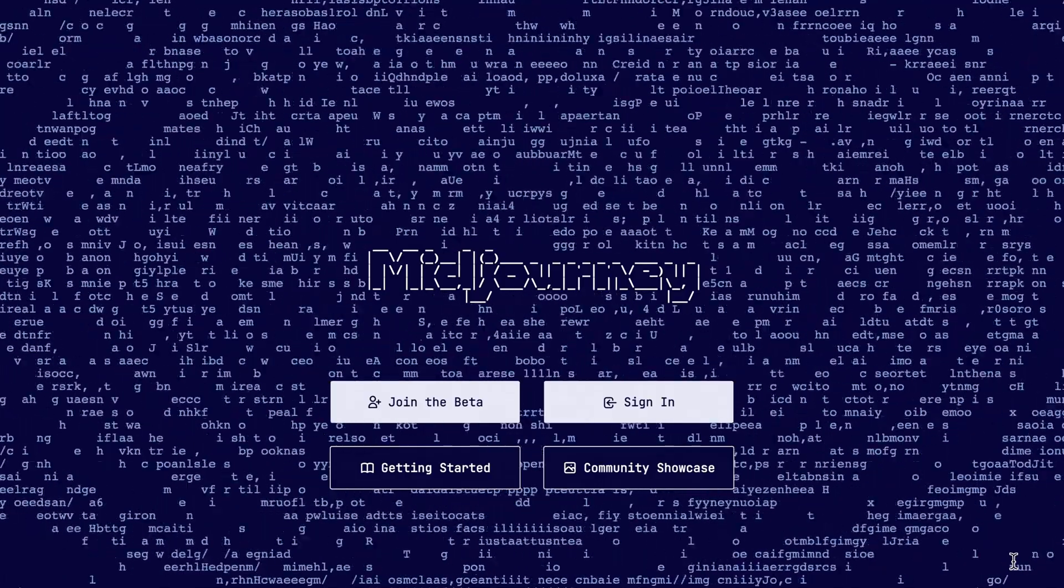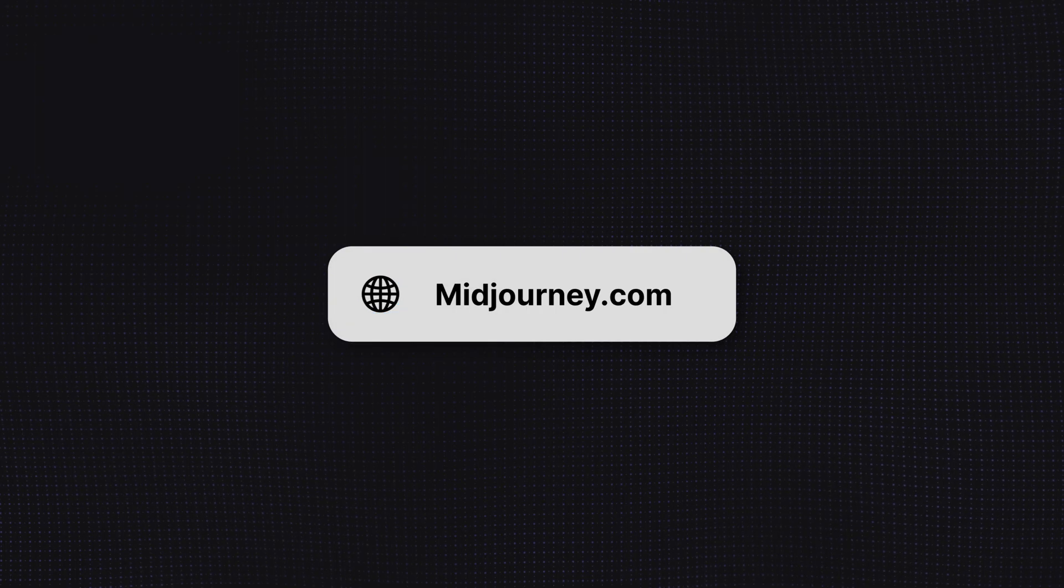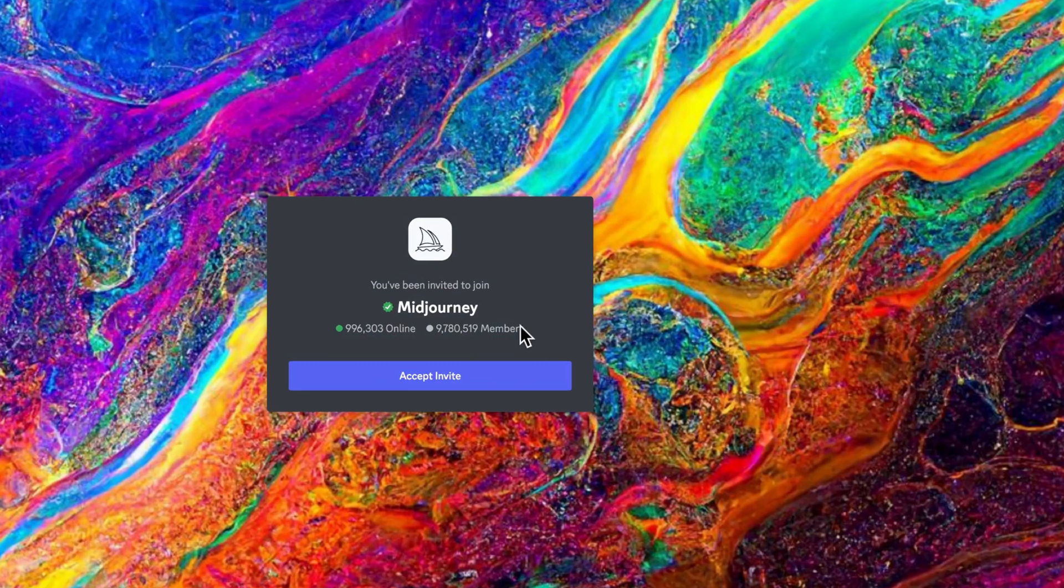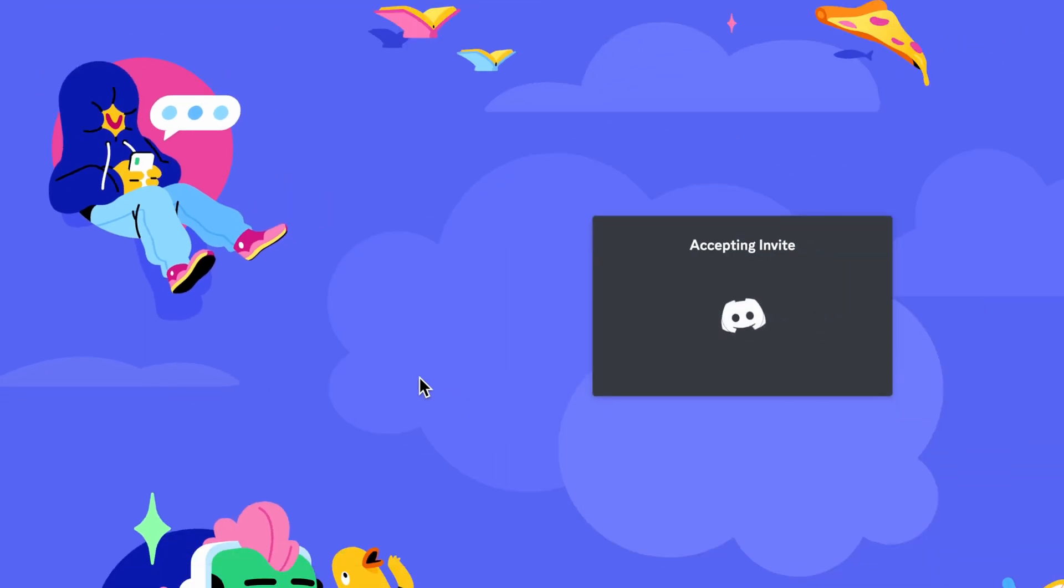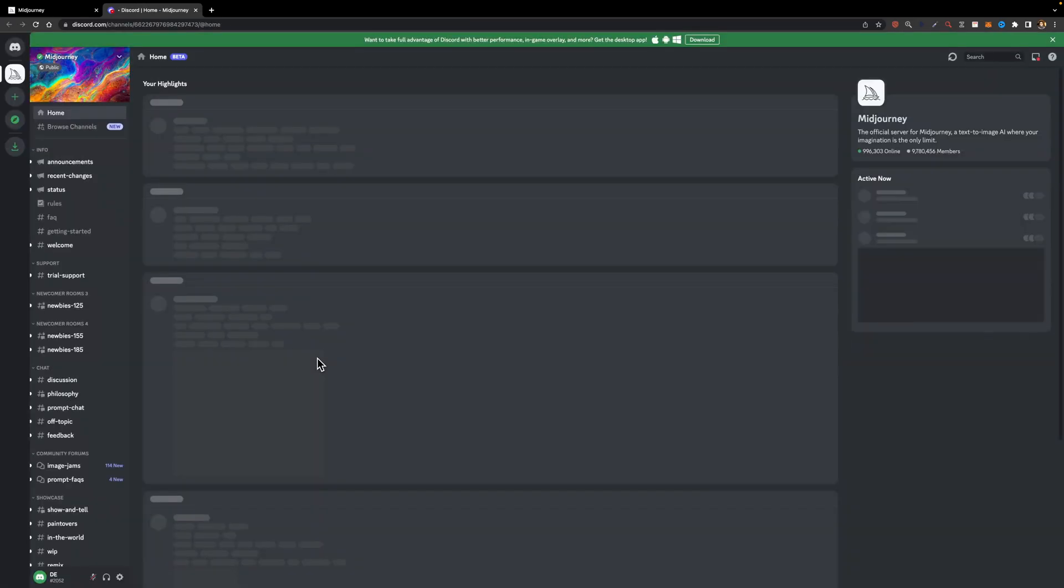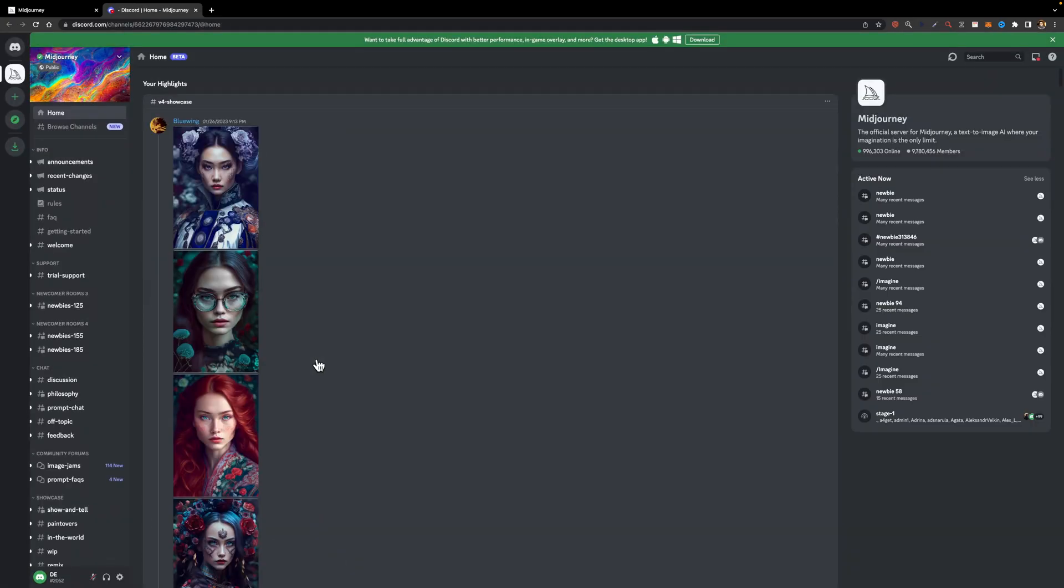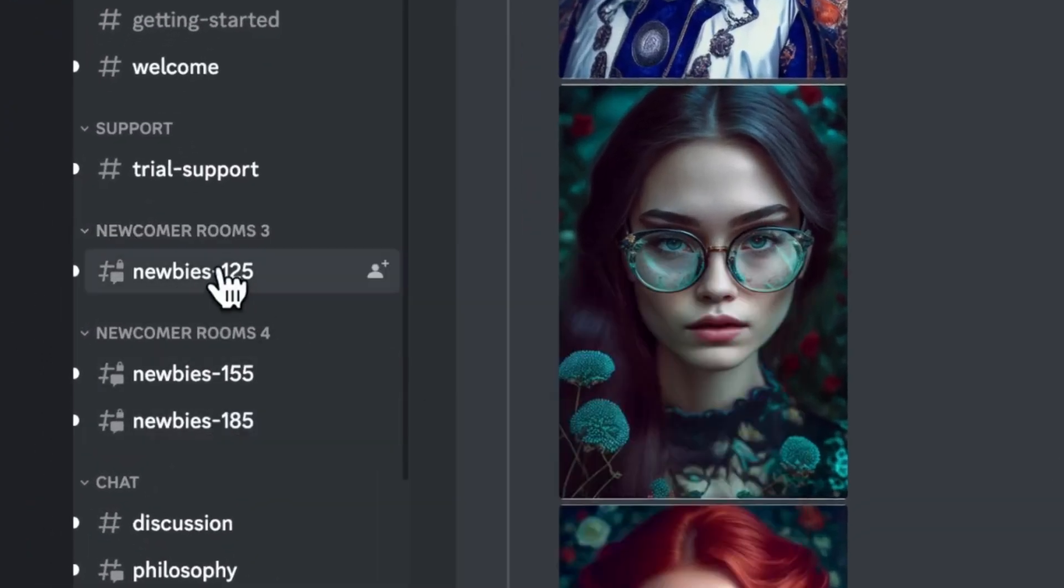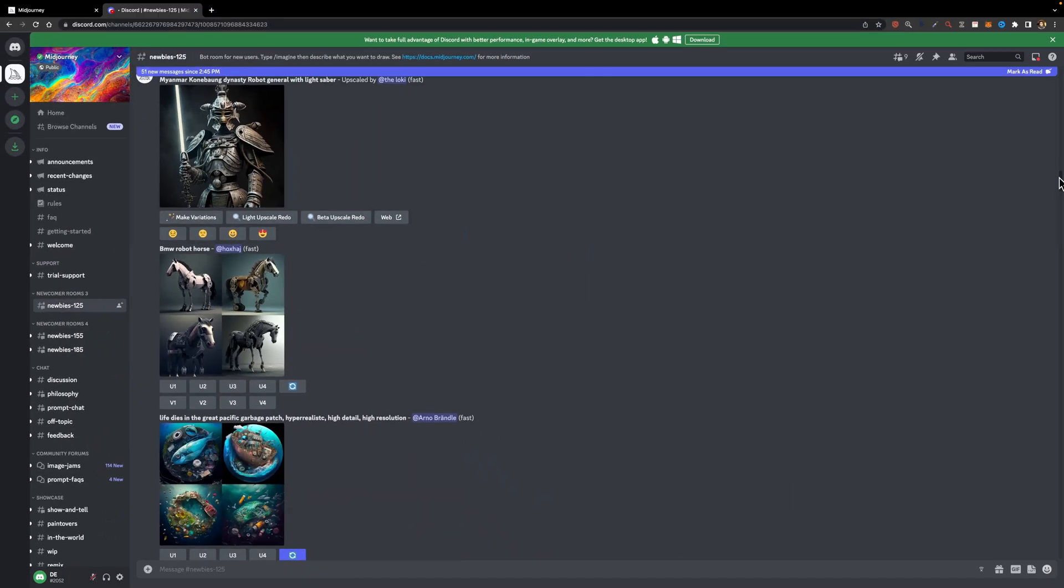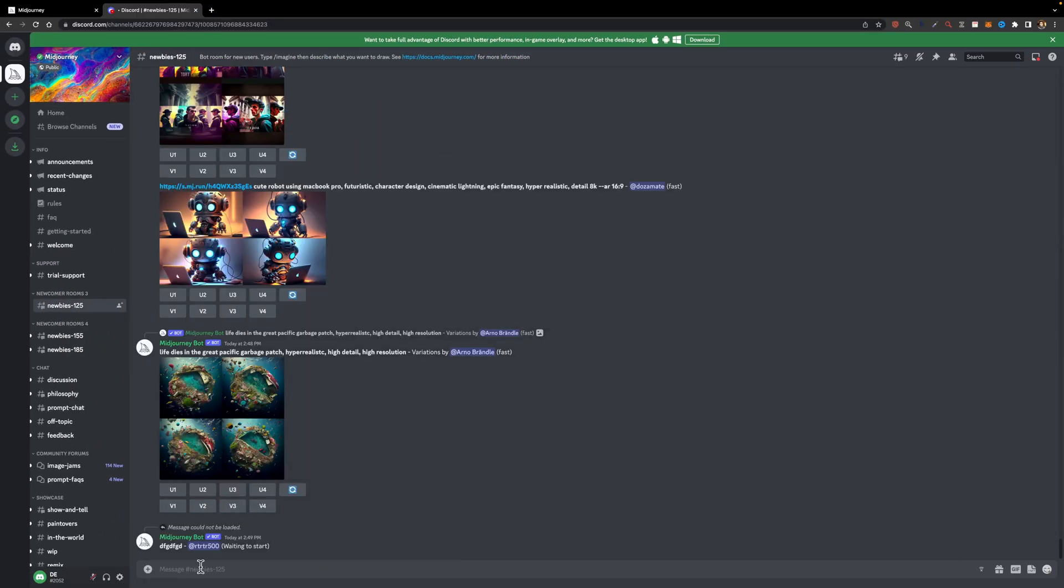If you haven't used MidJourney before, you need to go to midjourney.com and join the beta. Now you need to accept the invitation and you will be redirected to Discord where you can start using the MidJourney bot to generate designs and images. Once you accept the terms and conditions, you can head over to one of these newbie channels and here is where you should type your prompts.